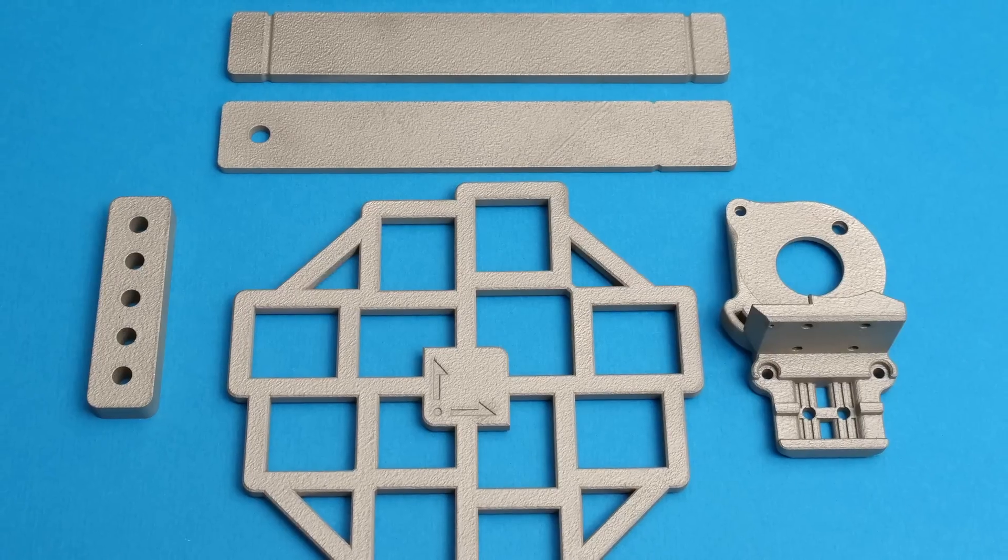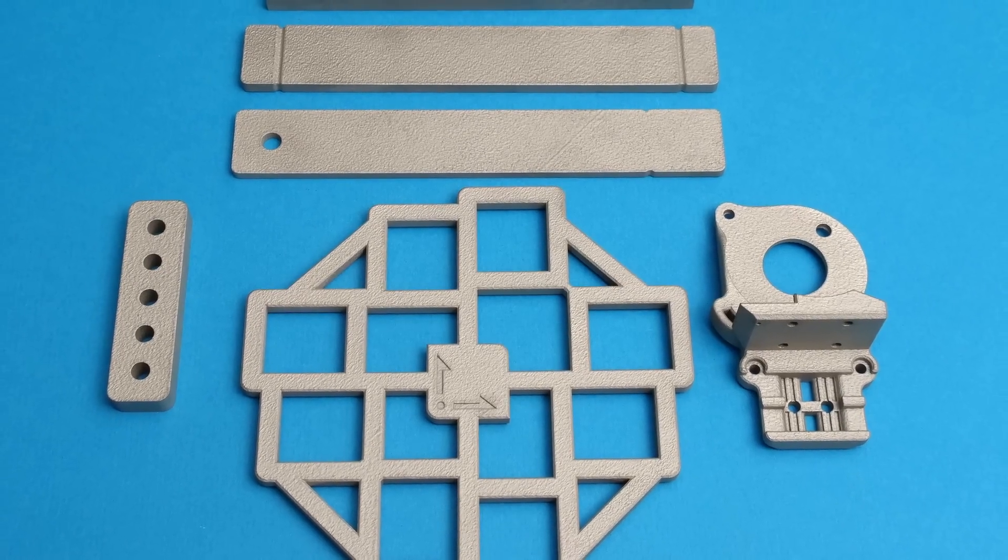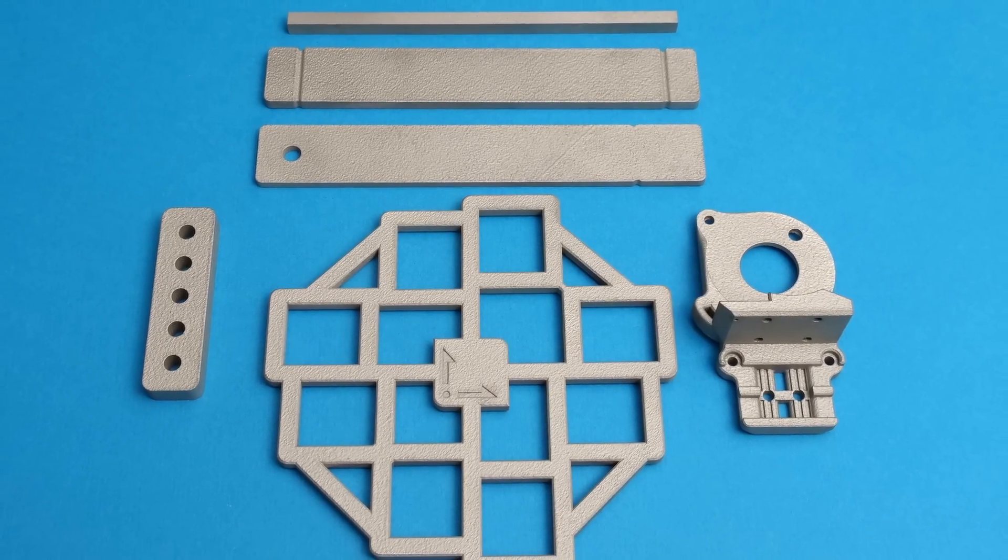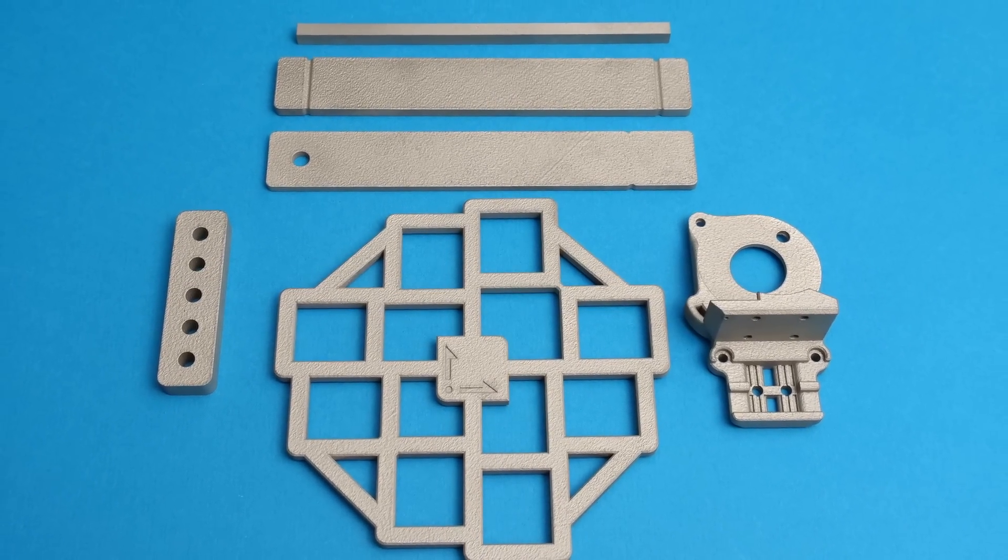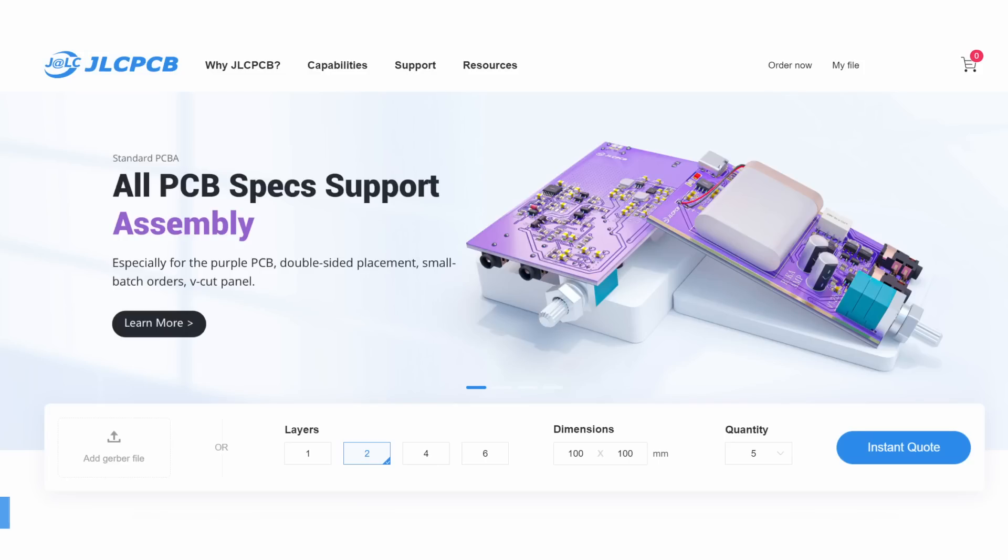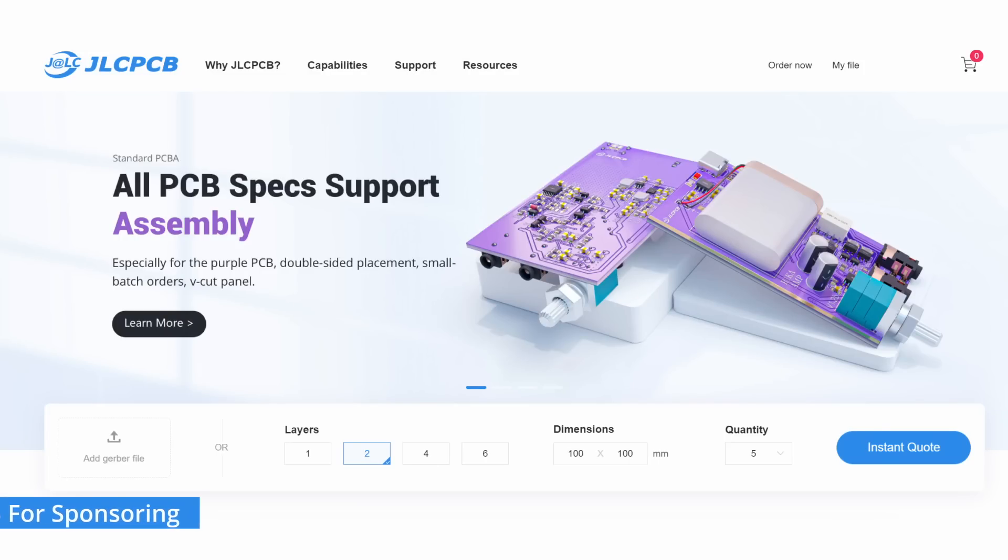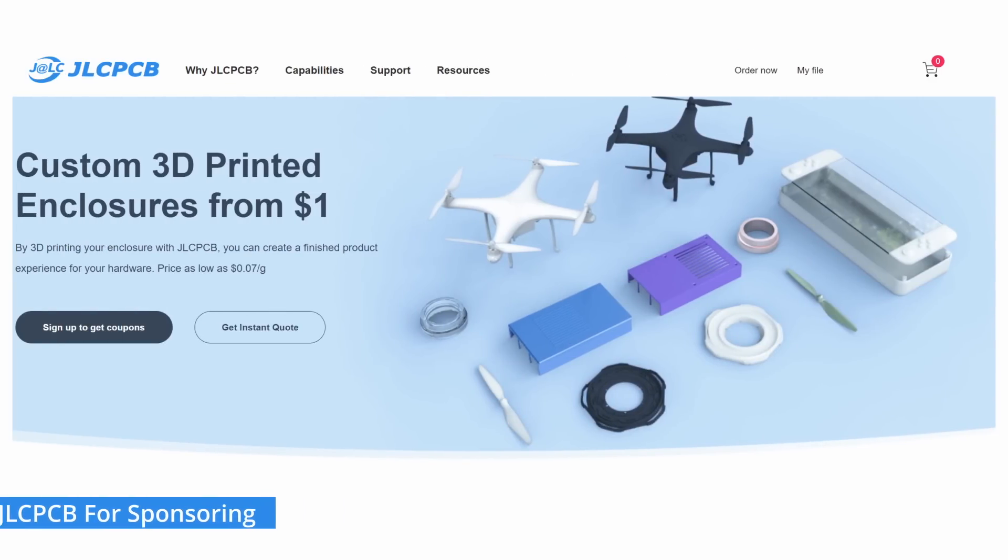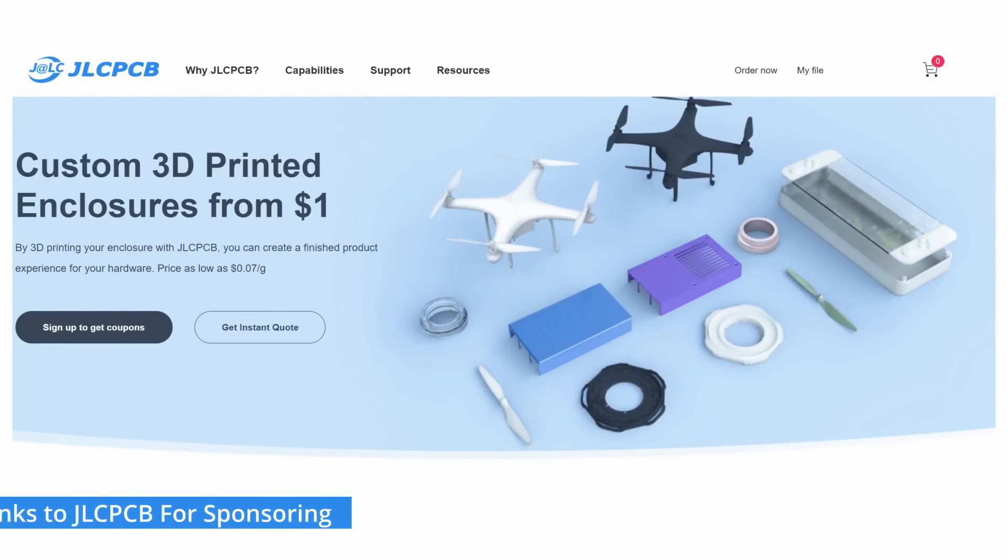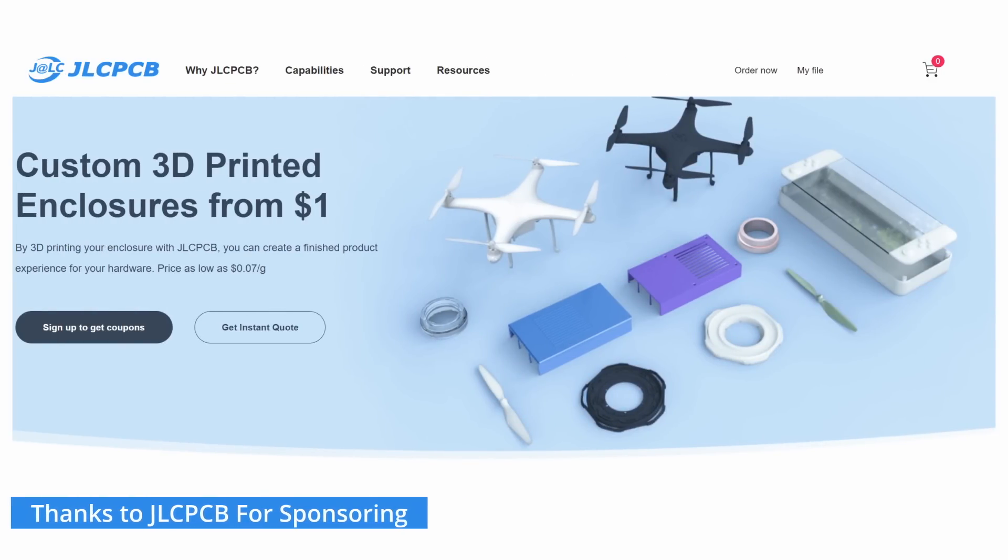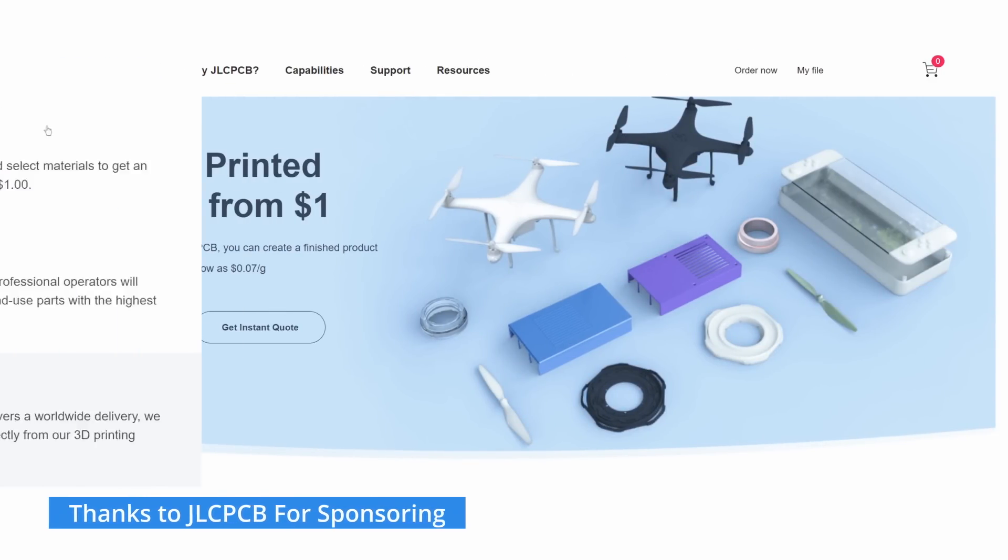As you might imagine, 3D printed stainless steel is not a cheap process, so a big thanks to JLCPCB for sponsoring this video and providing all of the parts used for testing. Although famously known for their PCB manufacturing capabilities, JLCPCB do also provide 3D printing services.